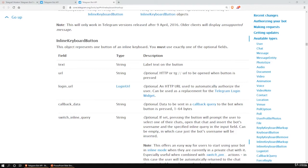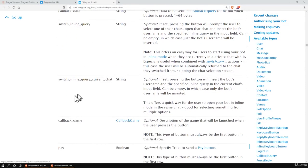Back in Telegram's bot API page, for the inline keyboard button, there is also a property for switch_inline_query_current_chat.